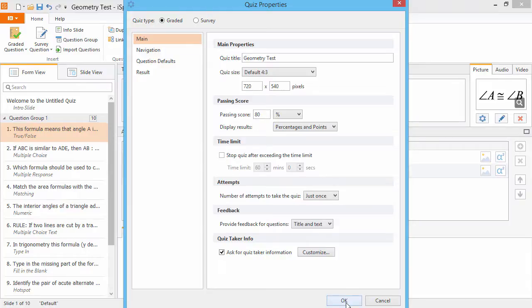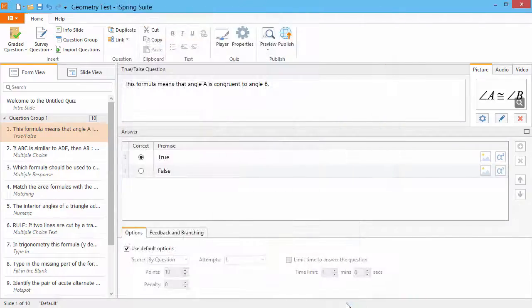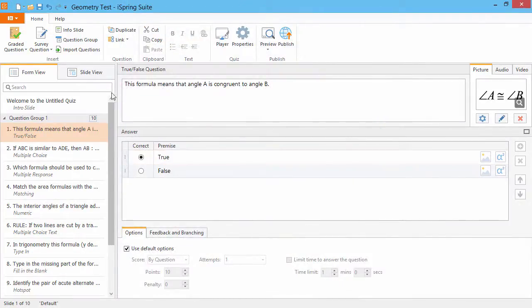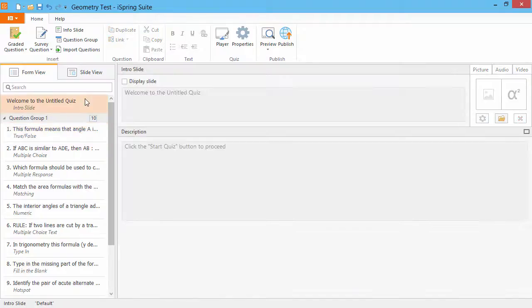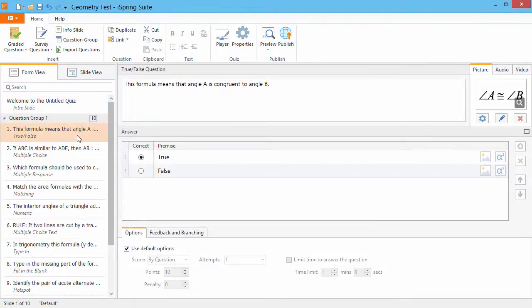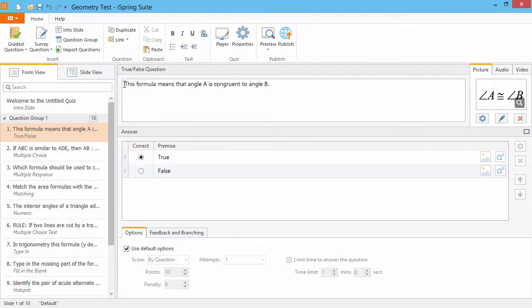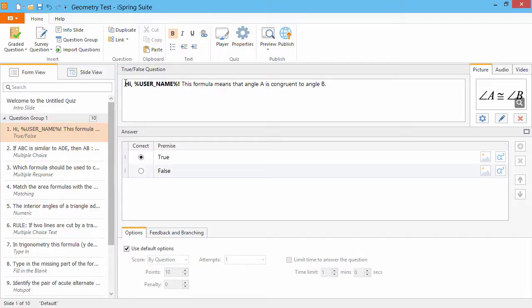Now let's see variables in action. Note that variables will not work on the intro slide since it is shown before the form appears. So let's personalize this first question by adding the user's name. Just enter the variable in percent signs like this.